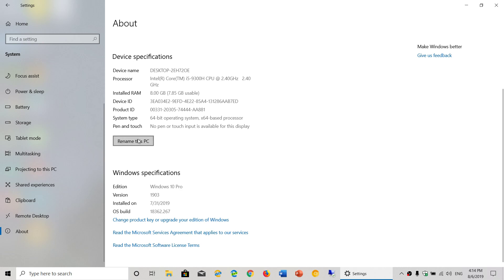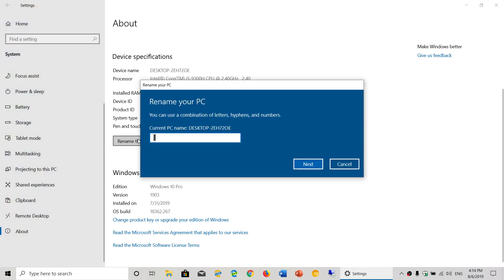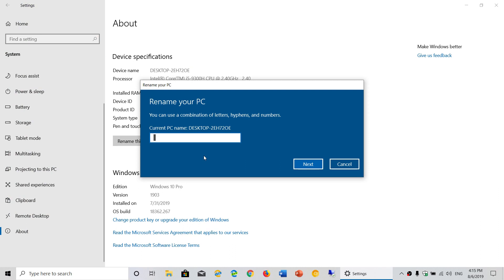Rename this PC. So you'll go here and you'll change the name. I'm going to call it Acer Nitro 5 and just do this.